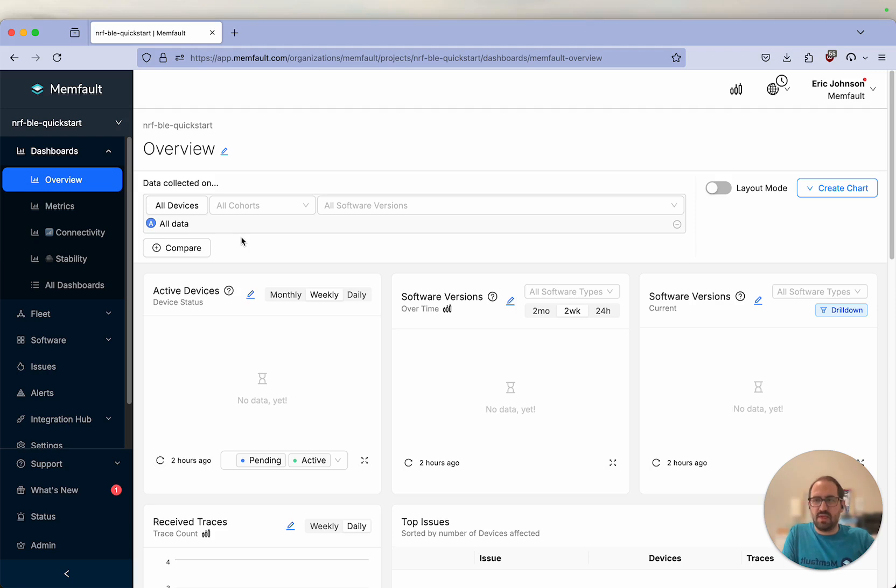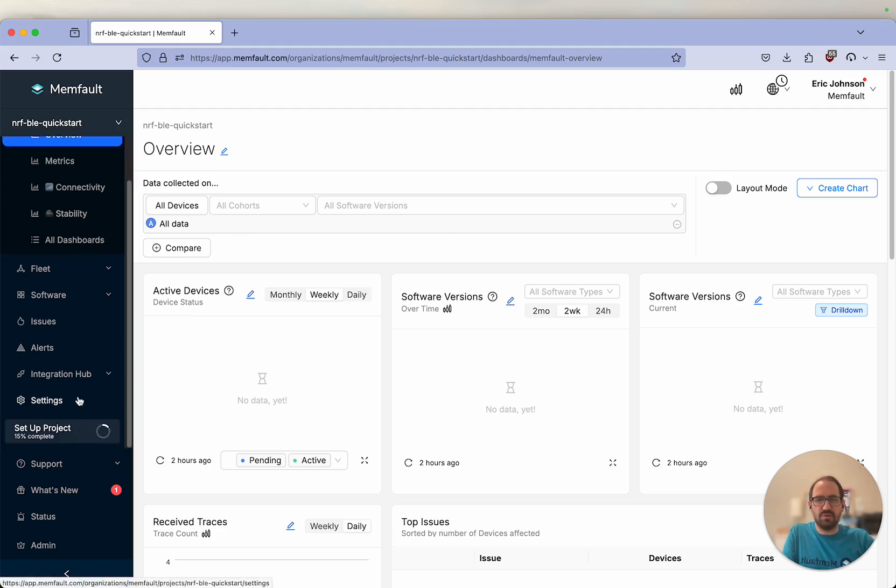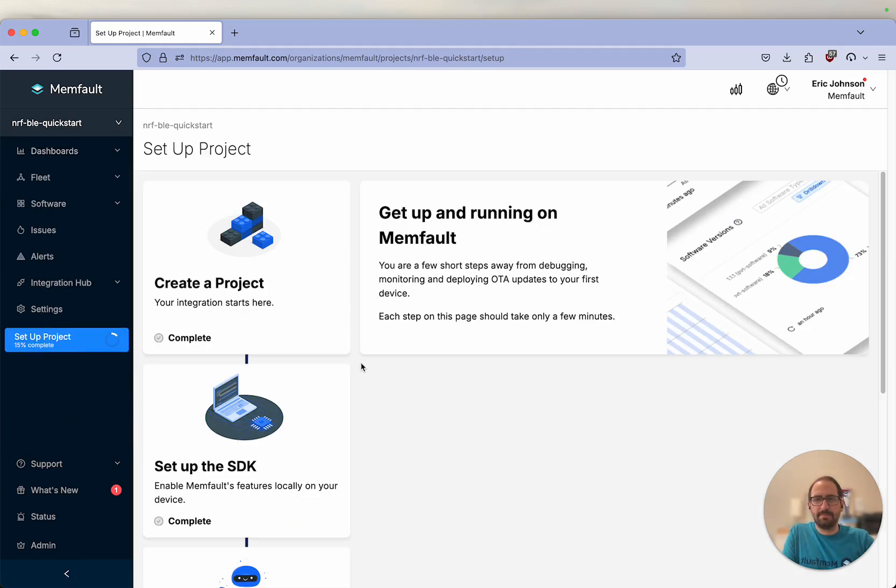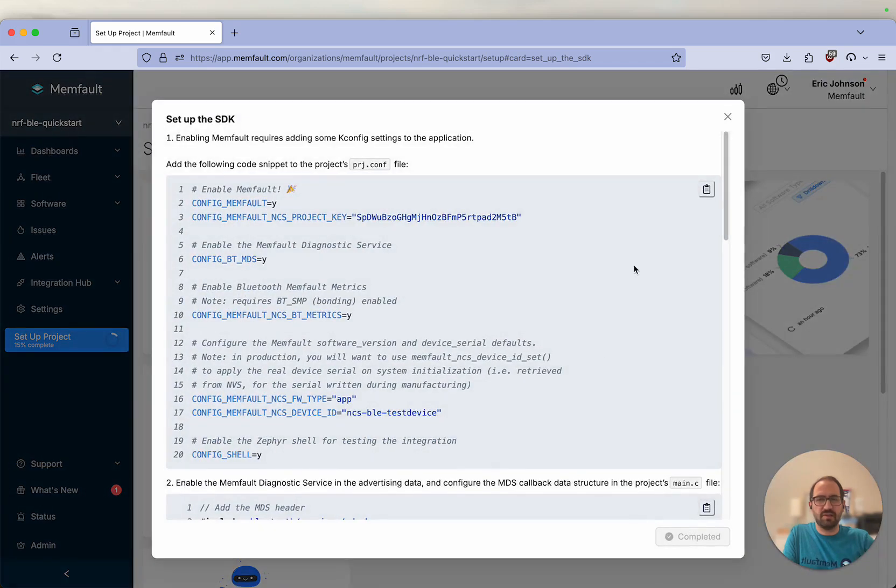From the overview dashboard, I'm going to click set up project. We've already completed the first step here, so we're going to move on to the next step, set up the SDK.